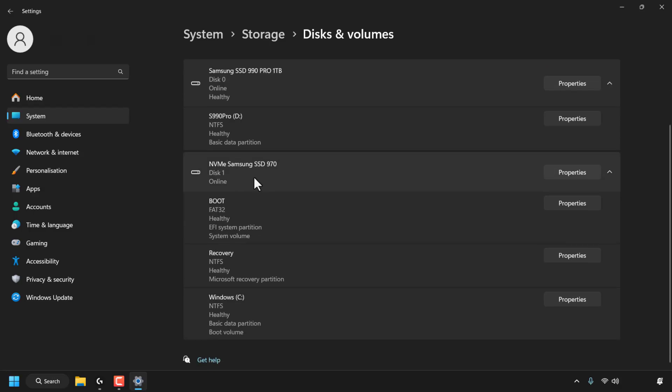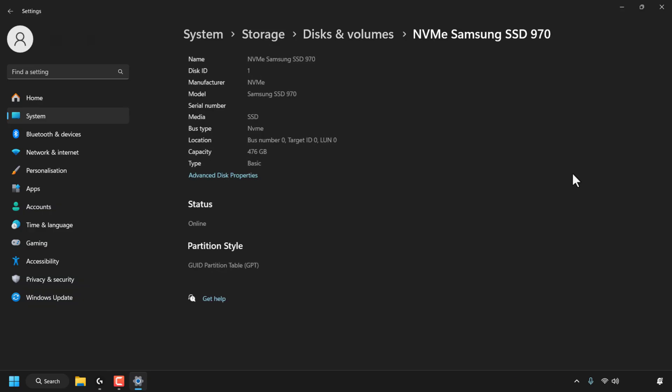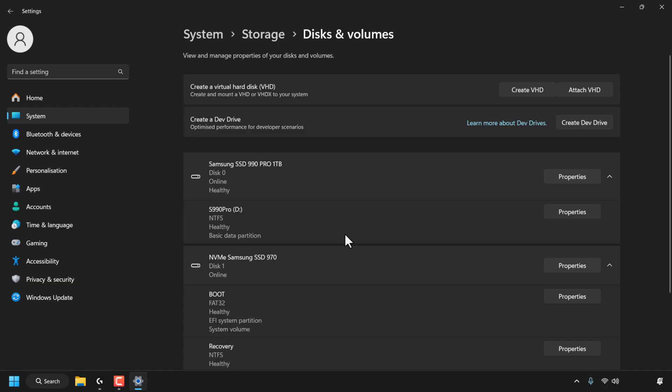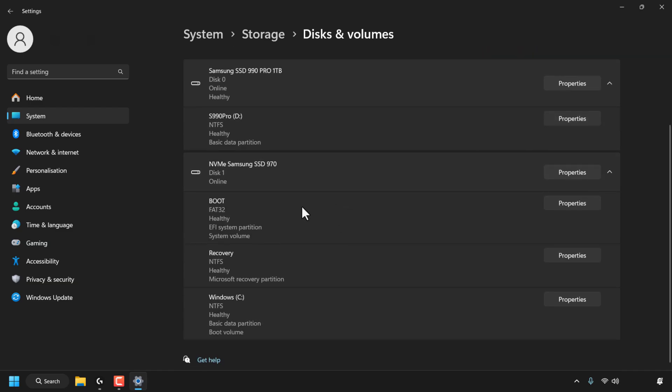Now, as for Disk 1, if we check the health of our Disk 1 drive here, which has our Windows operating system installed on it, to do that, I'm going to click on Properties. You can see it doesn't really tell us the health of our Disk 1 drive. This is most likely because Windows 11 is installed on this drive.